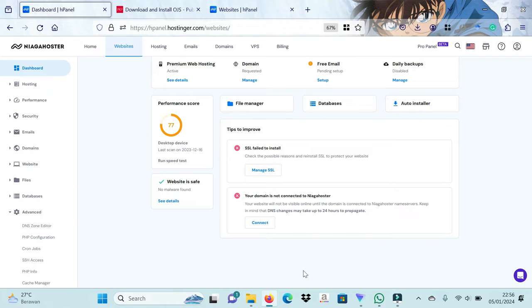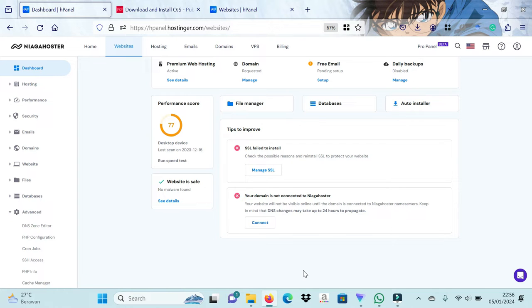This video will be helpful for anyone who will install OJS on HPanel, because the appearance and settings of HPanel are not the same as cPanel. Many will find it difficult to use HPanel for OJS. Let's look at the following video carefully. I will convey the tutorial very clearly and orderly. If there is anything that is not clear, please ask via the comments column.